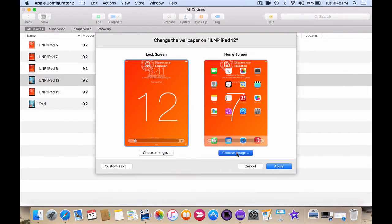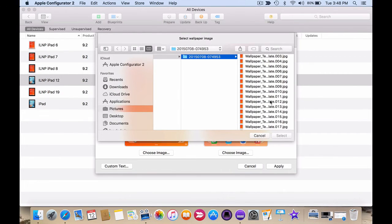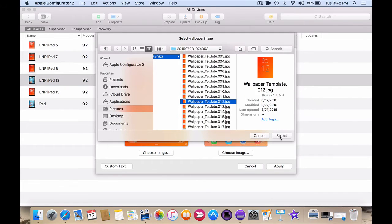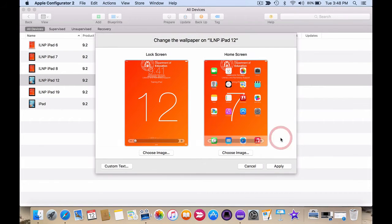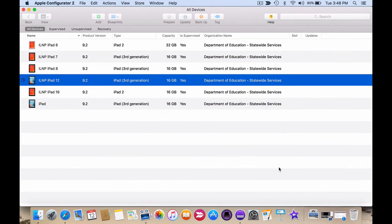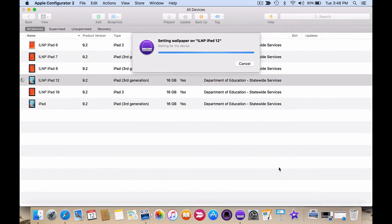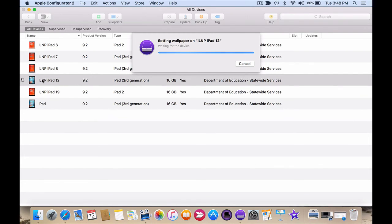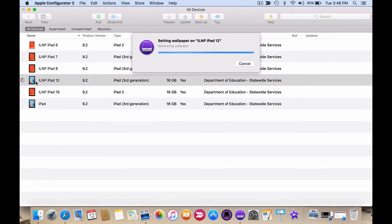I do the same for the home screen, select and apply. And after a few seconds the settings will be applied to the iPad and you'll see the icon changes to reflect the changes you've made to the wallpaper.